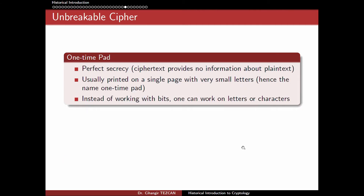The one-time pad provides perfect secrecy, meaning the ciphertext provides no information about the plaintext. Since the key used is the one-time pad — usually printed on a single page with very small letters, hence the name 'one-time pad' — instead of working on bits, one can also work on letters or characters, but it is easier to talk about this cipher in terms of bits.